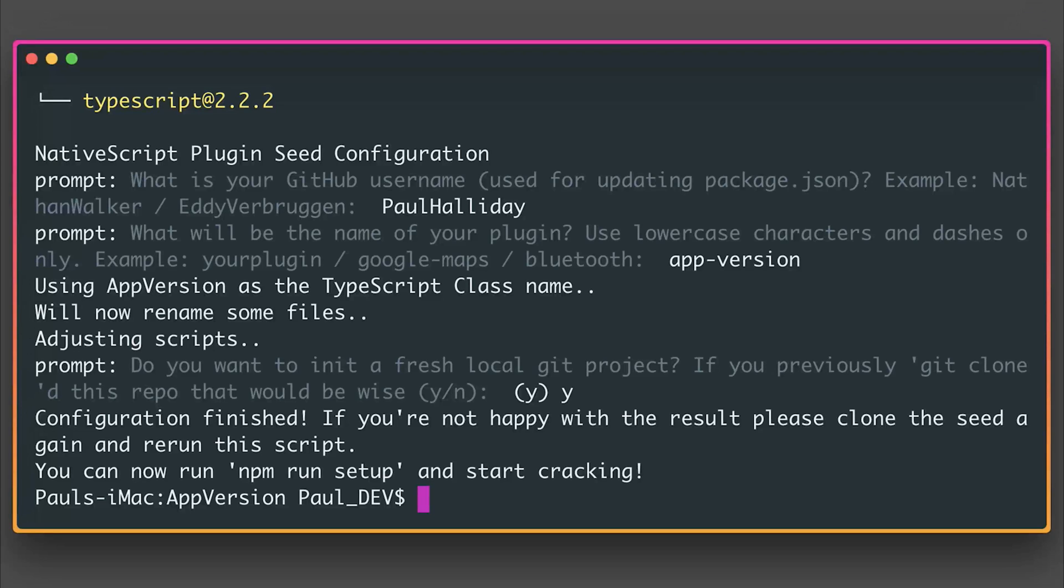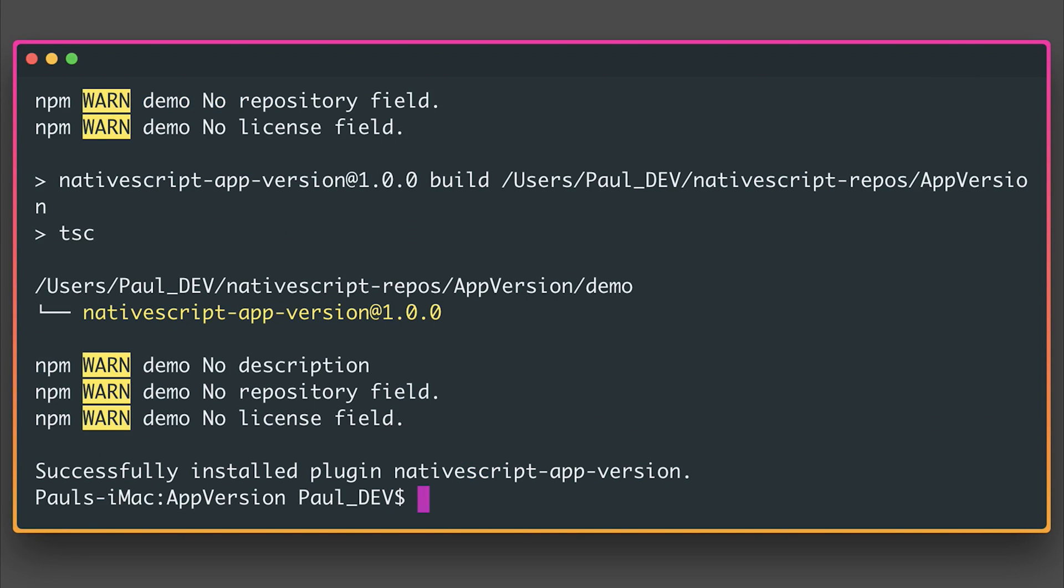And we can now run npm run setup. This now takes our plugin and installs it into a newly created demo project. This means we can test our plugin super easy by simply running the demo.